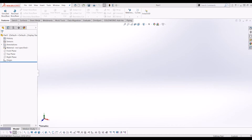Hello and welcome to InteractiveCAD. Today I'm going to be showing you how to draw a hex bolt in SOLIDWORKS. A very simple beginners tutorial. To get started, all I've done is open a blank part file.